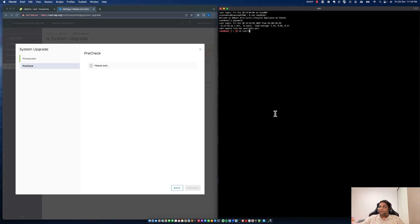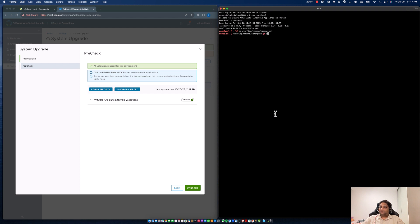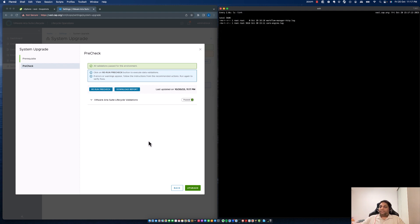While it's running the pre-check, I'm going to log into my LCM and show you the logs where all the upgrade logs are stored. All validations have passed. What do we validate? The mandatory value check — whether the repository is available; the root password check; disk space on the root file system; the request-in-progress check; the Aria Suite Lifecycle health check; and the VMware Identity Manager health check. Once all these health checks pass, we will start the upgrade.